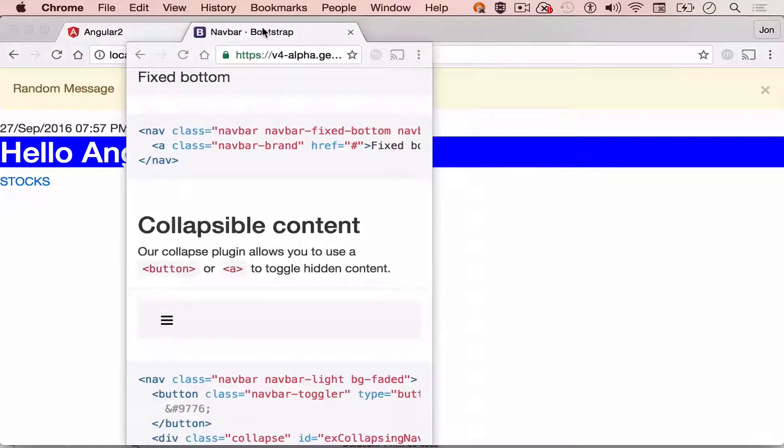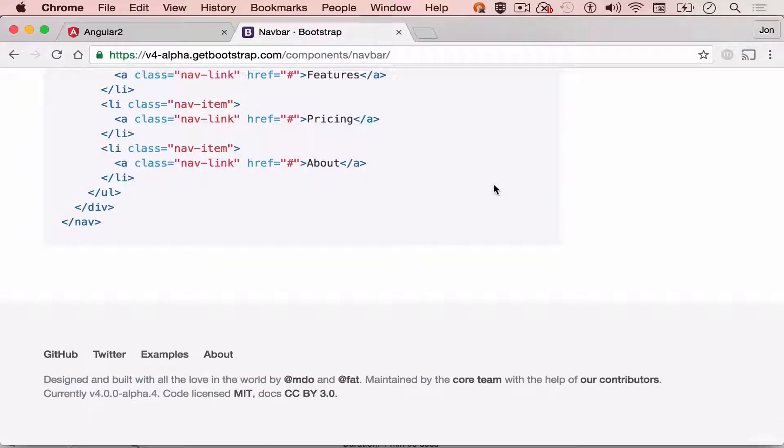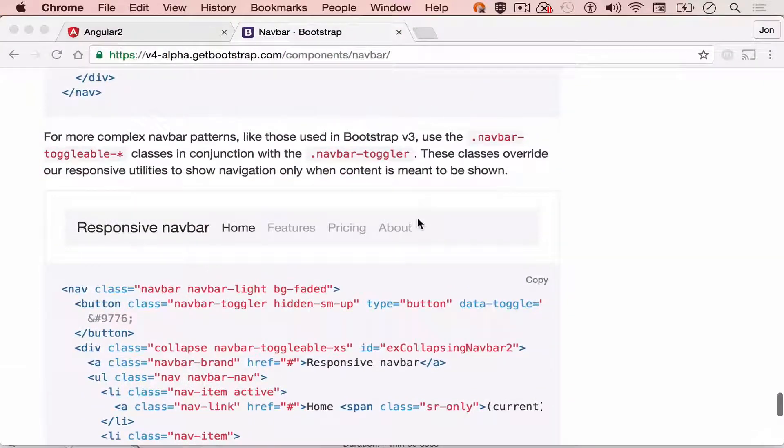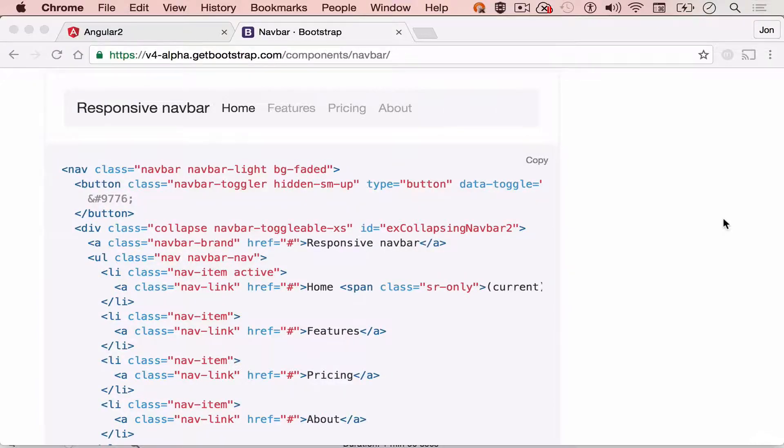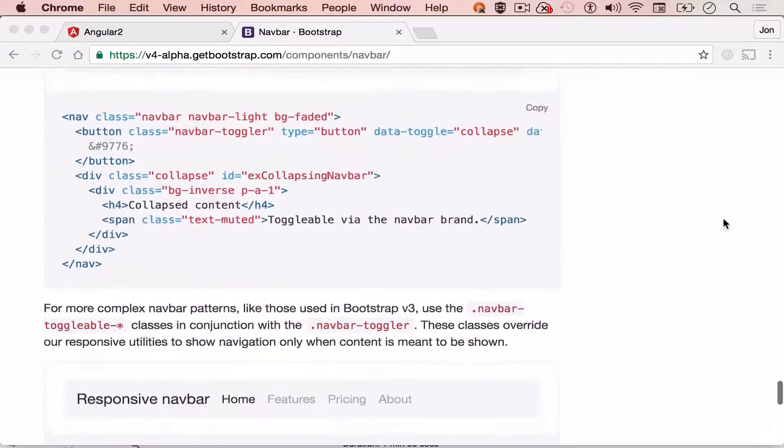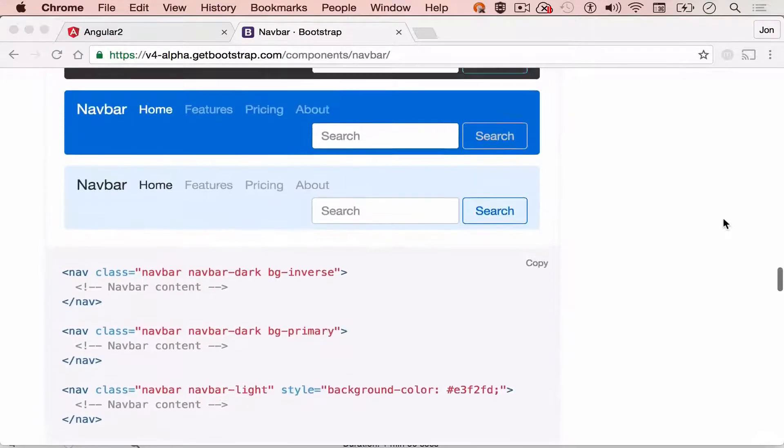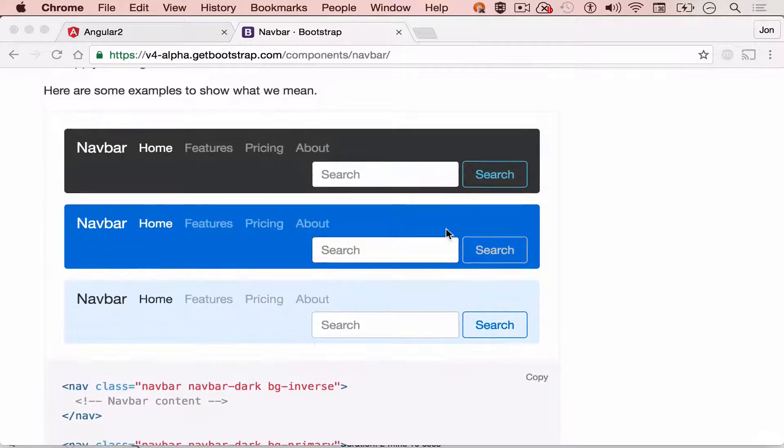Now that we have covered the basics of navigation bar, we can now proceed to add our menu in our Angular 2 app. First, if we go back up, if you may have noticed...